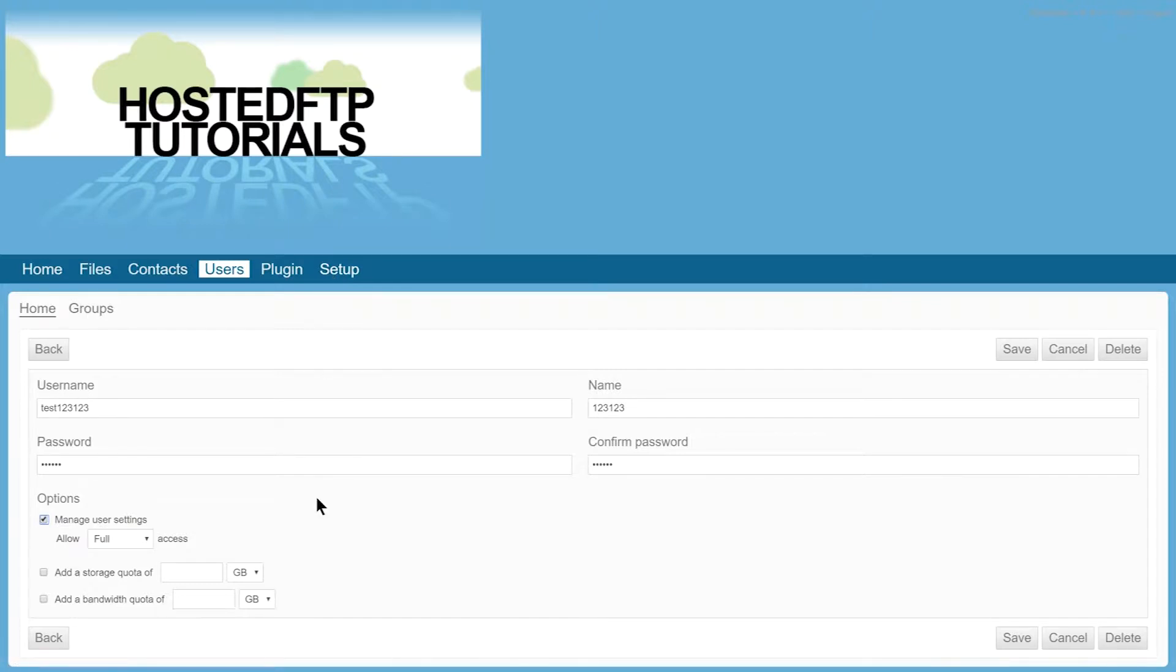You can choose Full Access for both read and write privileges or just read-only access.